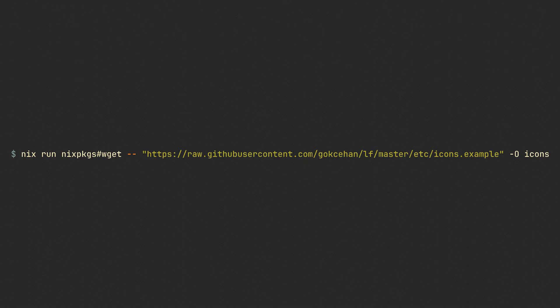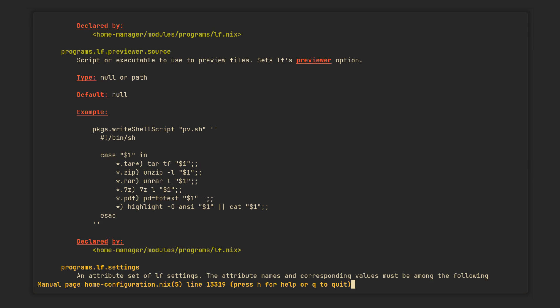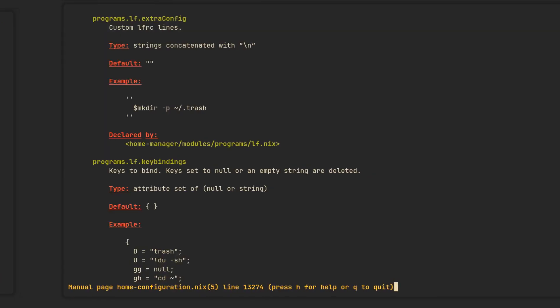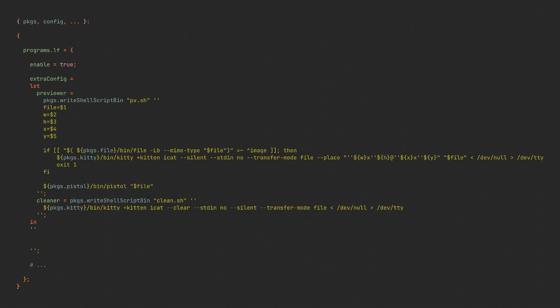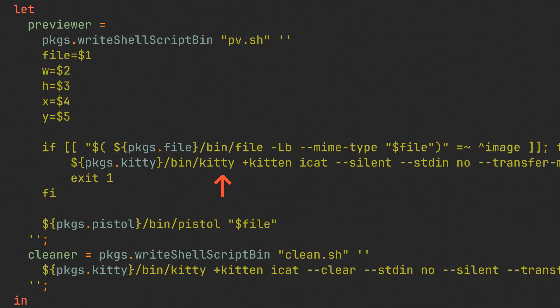The only thing we are missing now is a previewer. Home Manager provides a way to set it as an option, but to showcase more cool features and include a cleaner script, let's use the extraConfig field, where we can dump all options not present in the default Home Manager configuration. We are going to use let-and-in syntax to define two scripts with writeShellScriptBin. I took these two scripts from the lf wiki and interpolated the binaries inside with Nix. It uses kitty's image protocol to display images, which also works in Wezterm — my favorite image previewing solution on Wayland right now.